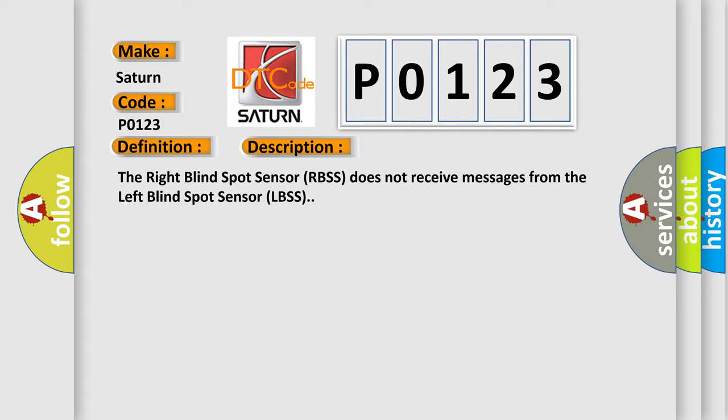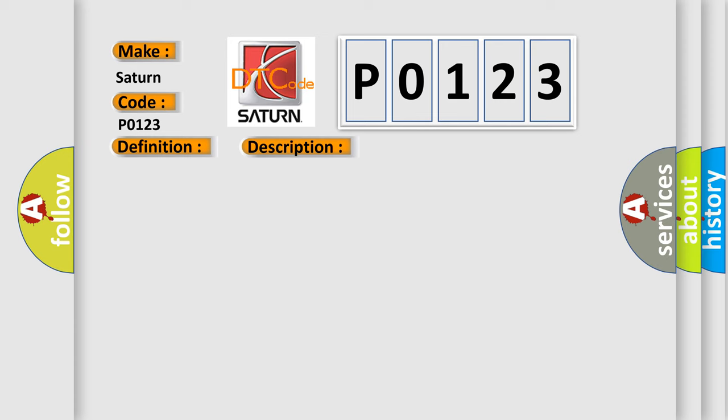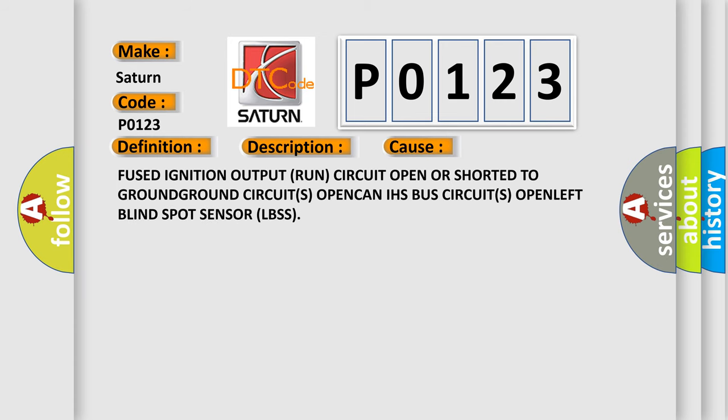This diagnostic error occurs most often in these cases: Fused ignition output run circuit, open or shorted to ground. Ground circuits open.